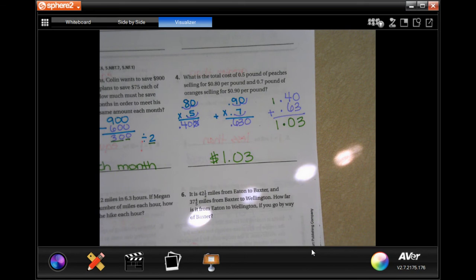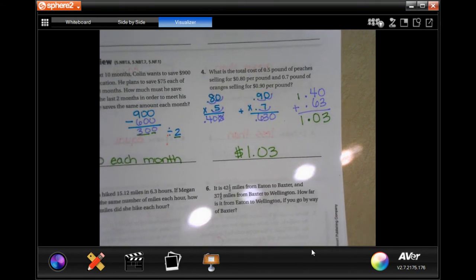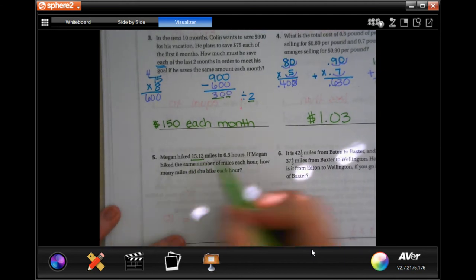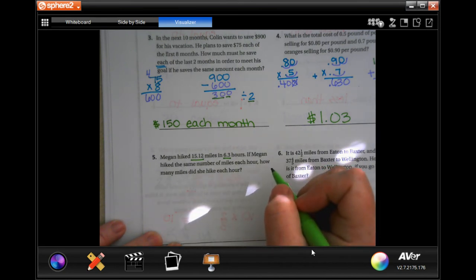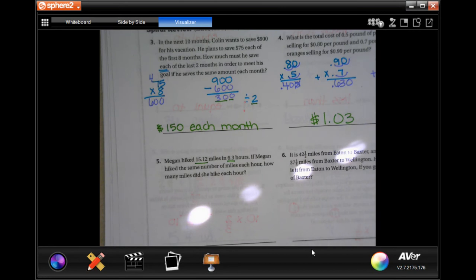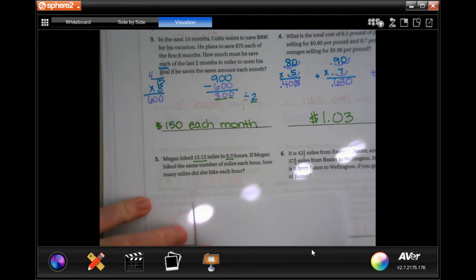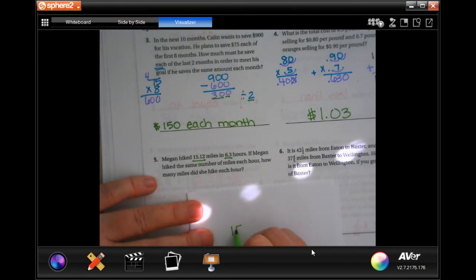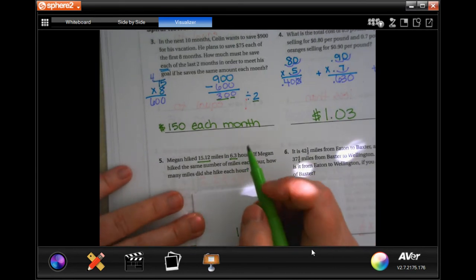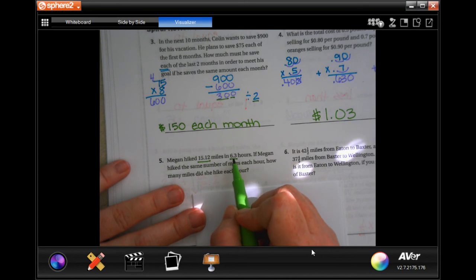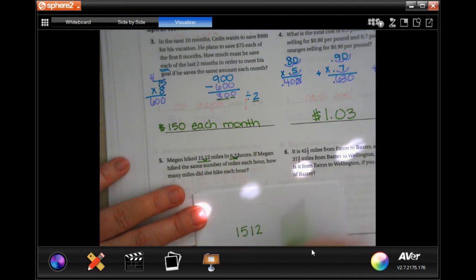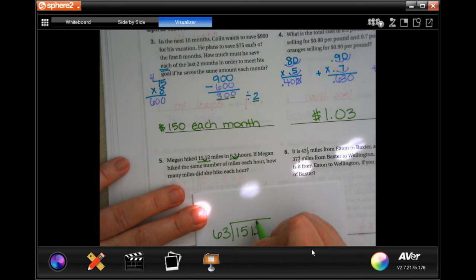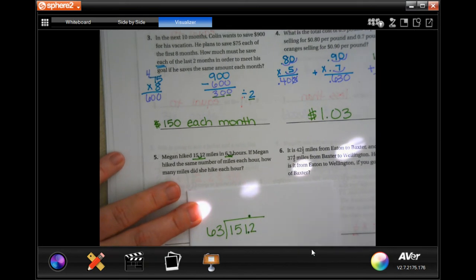Megan hiked 15.12 miles in 6.3 hours. If she hiked the same number of miles each hour, how many miles did she hike per hour? When dividing, you cannot have a decimal outside the box, so I move the decimal one place in both 6.3 and 15.12, giving me 63 outside the box and 151.2 inside. Move the decimal straight up.